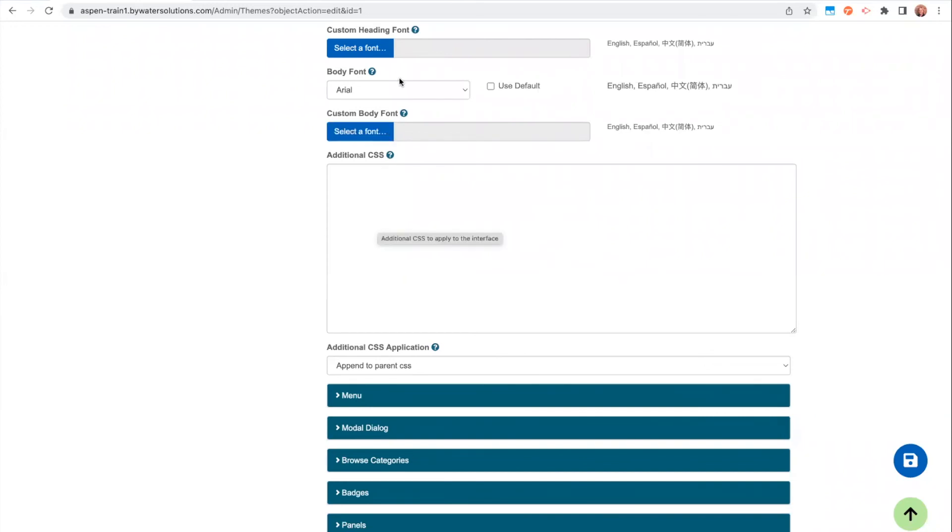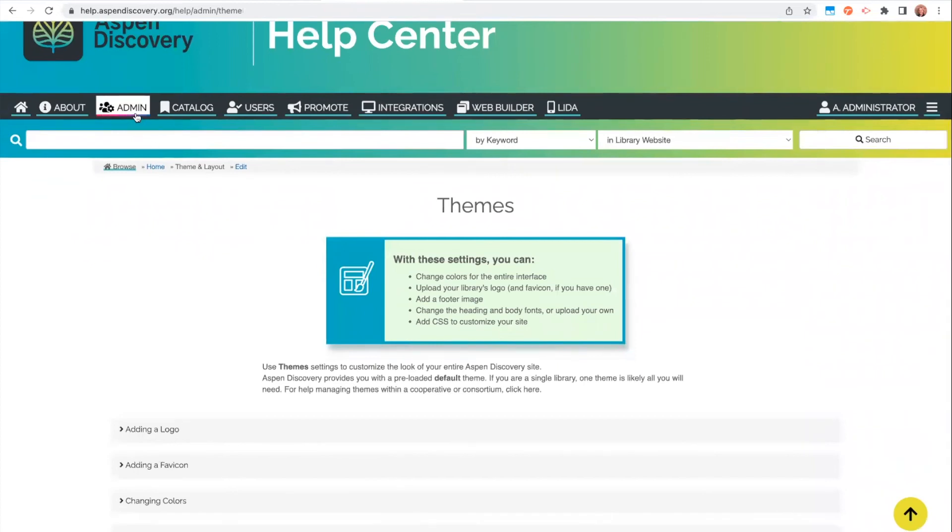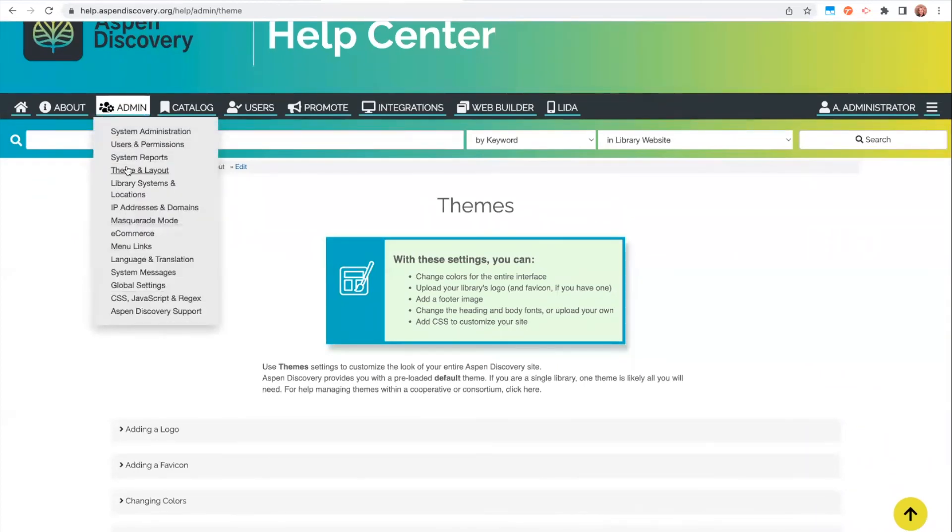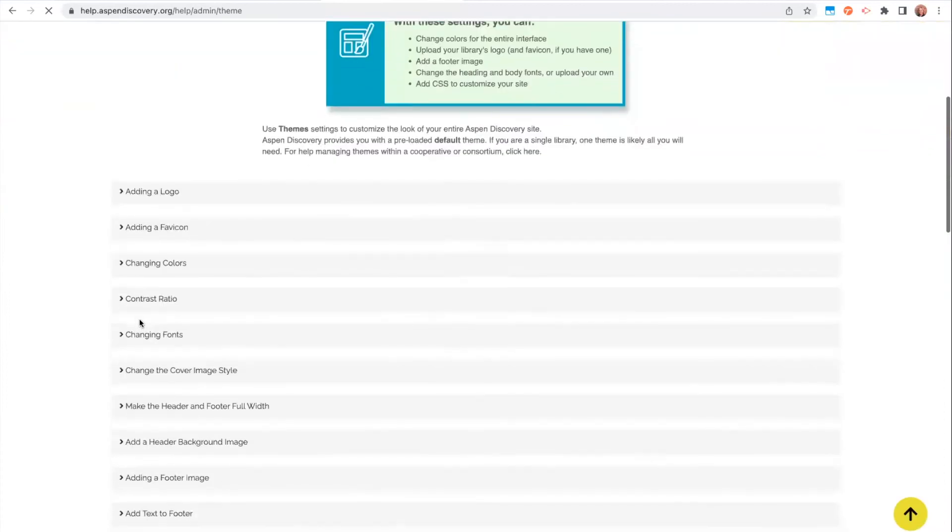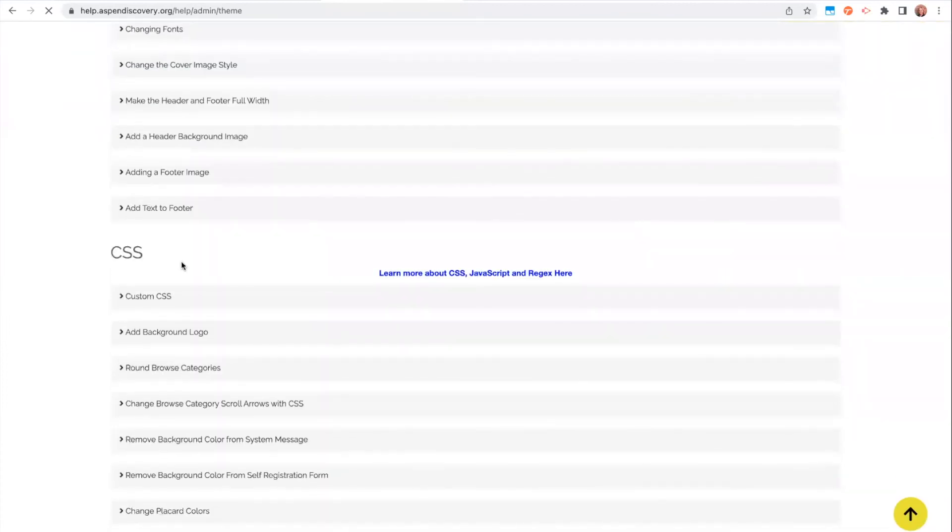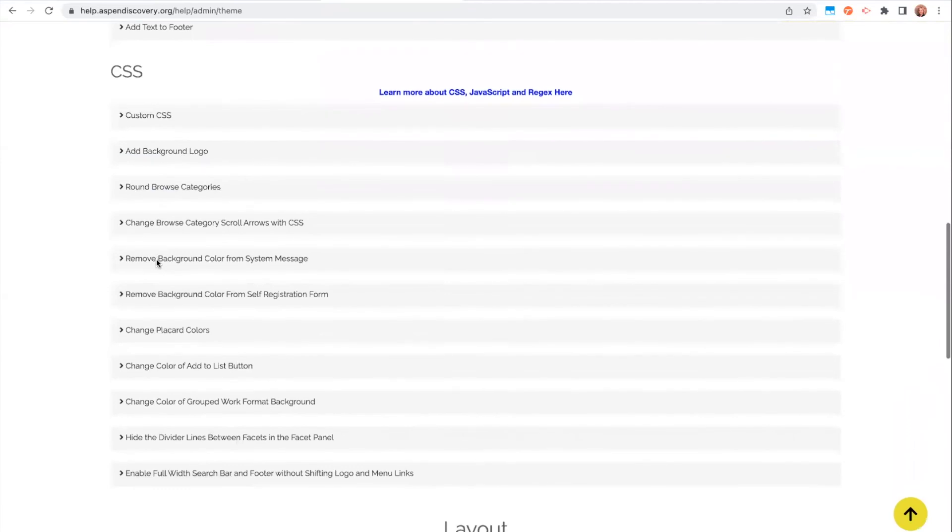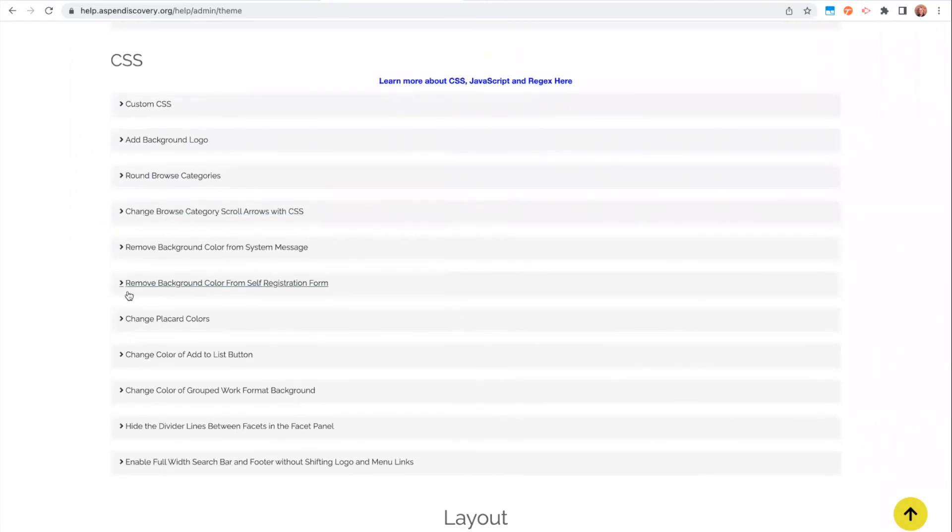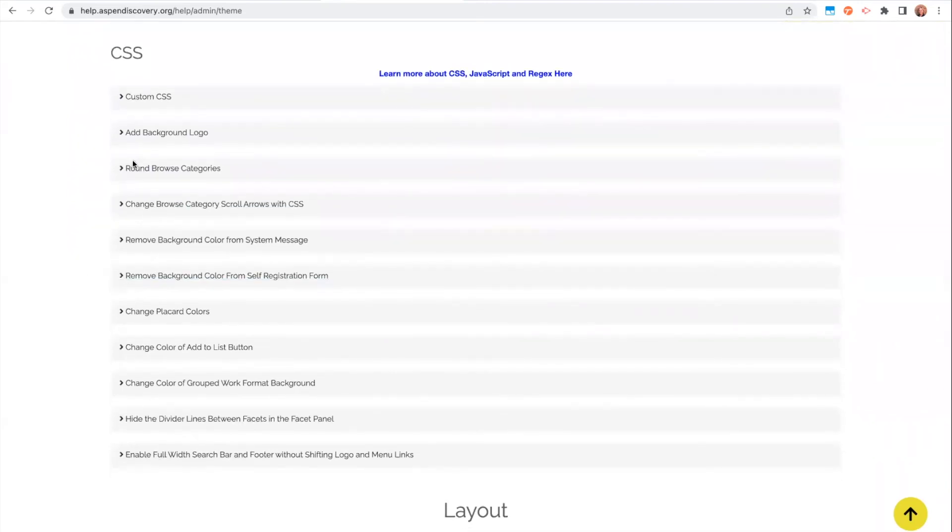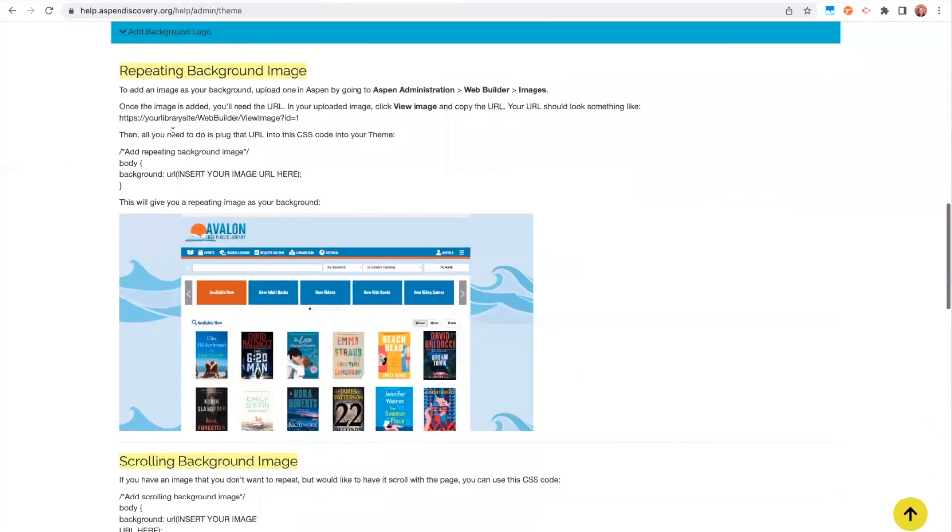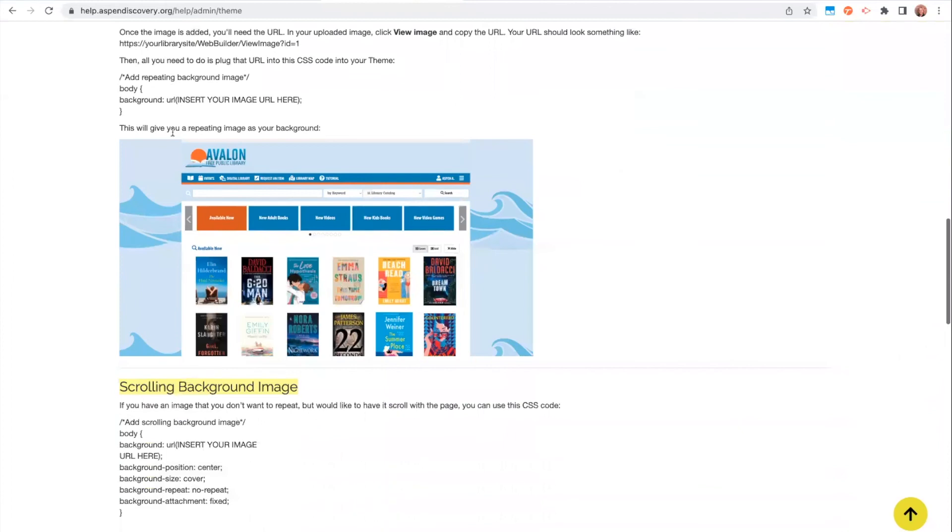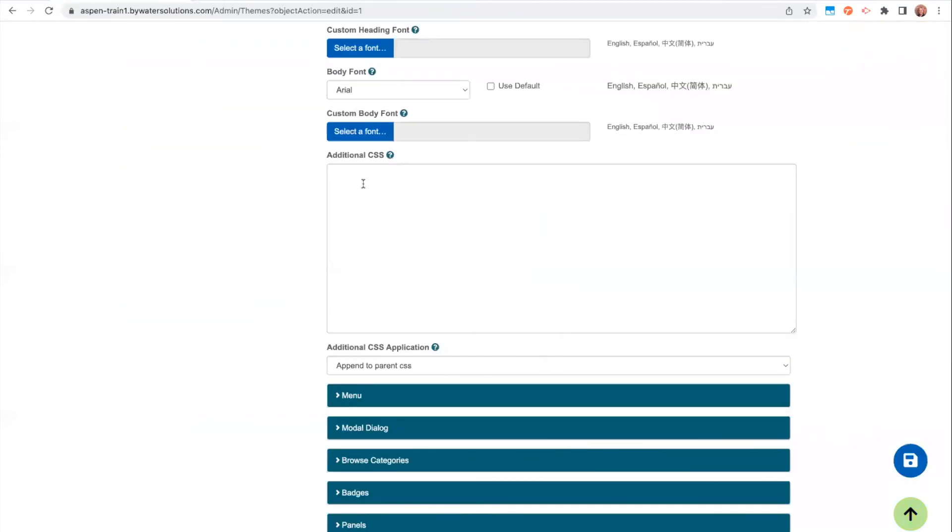I also just wanted to pause and take a second to promote our Aspen Discovery Help Center, help.aspendiscovery.org. All of this theme and layout information today is under admin, theme and layout. And in that section, we have some different CSS code already stored. So this is a library that we'd like to continue to add to. But if there's something that maybe you're looking to achieve with CSS, you might just want to check here first and just get an idea if that code is already available for you. So, for example, adding a background logo to your page, you could just come in and you could copy that code and you would just put it in that additional CSS box in your library theme here.